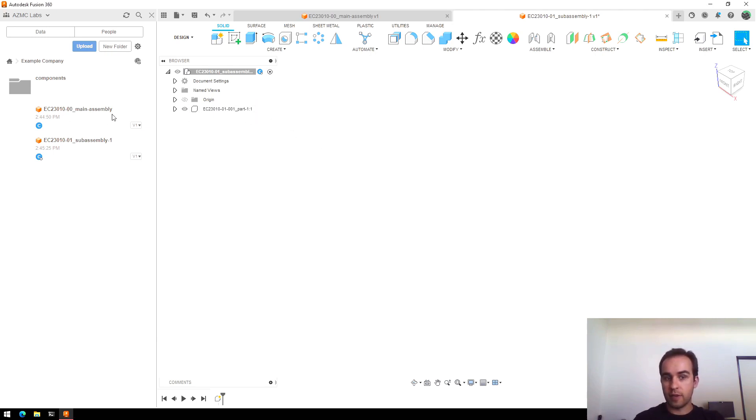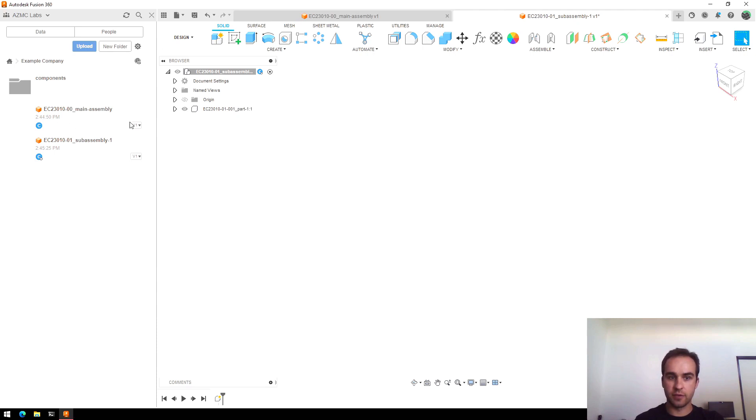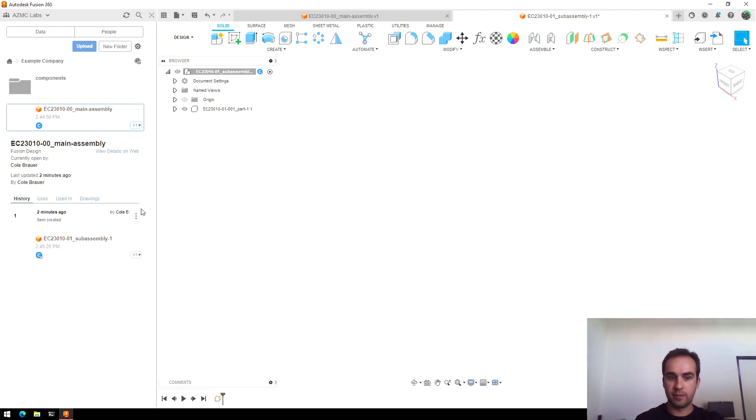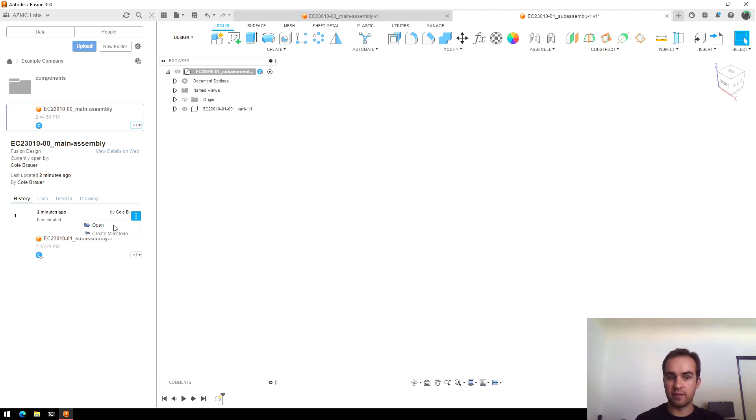I don't typically put version numbers in anything because Fusion 360 automatically tracks versions, which you can see these little v1 symbols here. If you click drop down on those, you'll see every time you save the file, it creates a version that you can quickly save as a milestone or open and then jump back to that point in time.